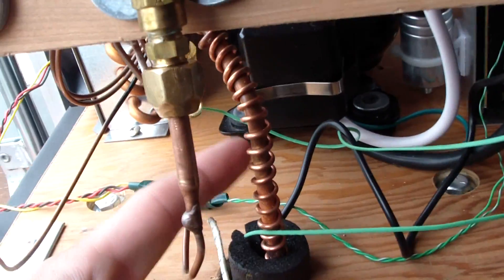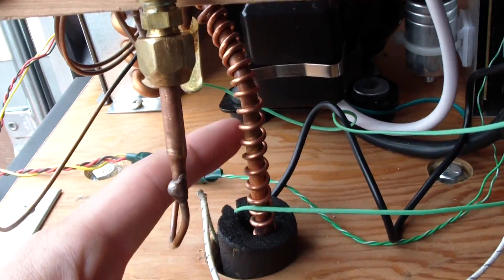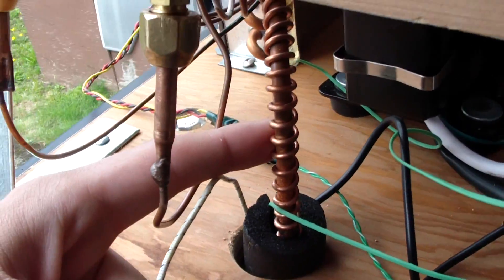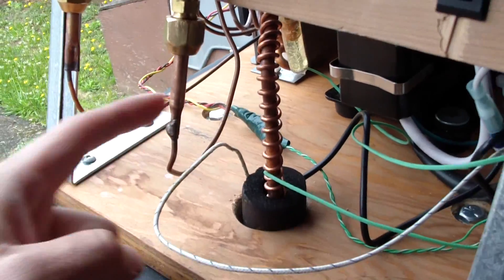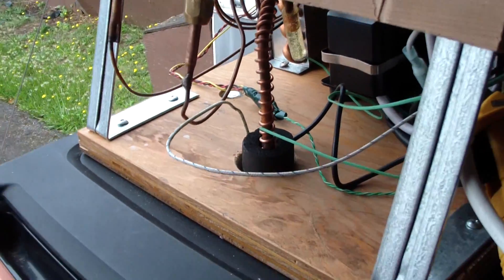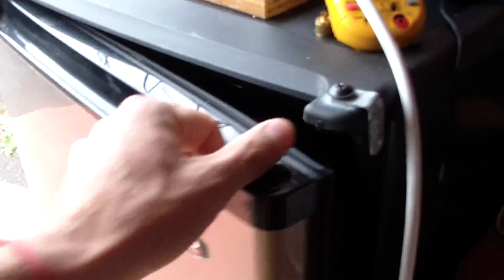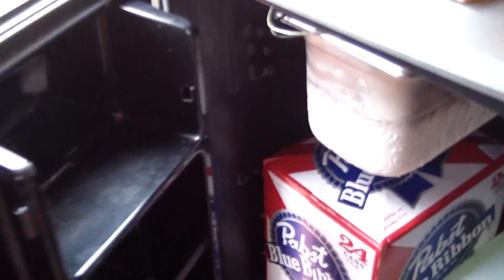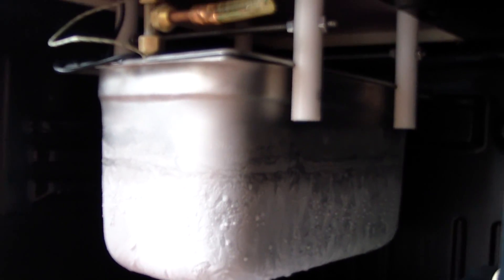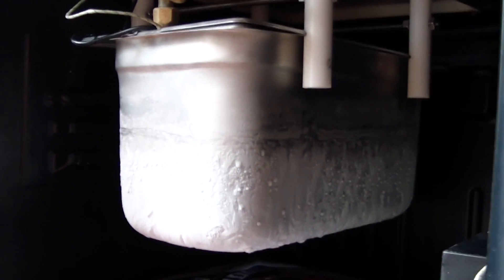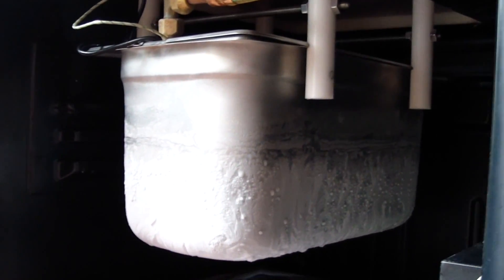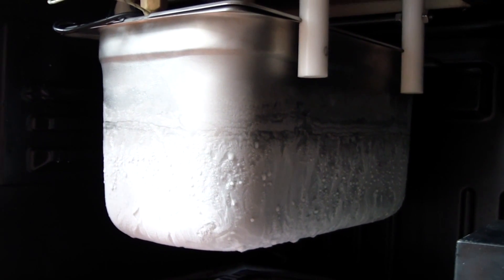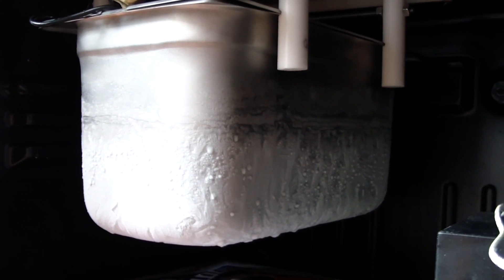We have a heat interchanger there. That large line in the middle is the suction line coming back from the evaporator. Small line is the capillary tube, the high pressure. Take a look here inside the unit. That's a brine tank there, a six inch third steam table pan that contains a solution of propylene glycol and water.